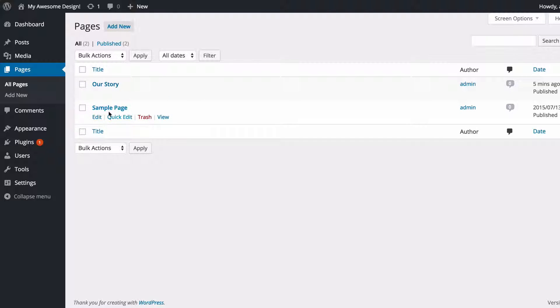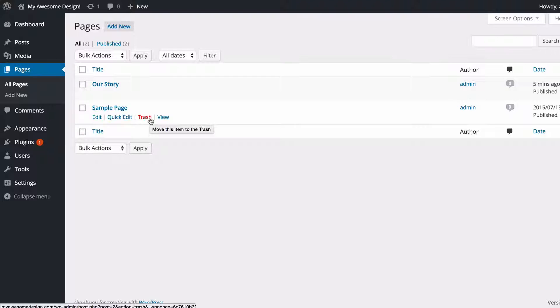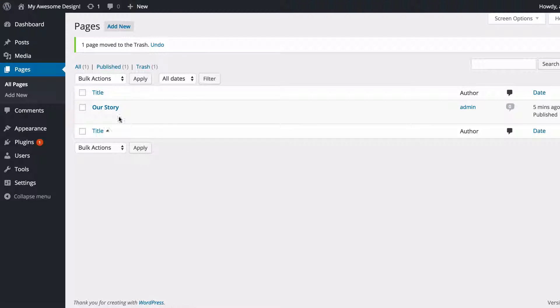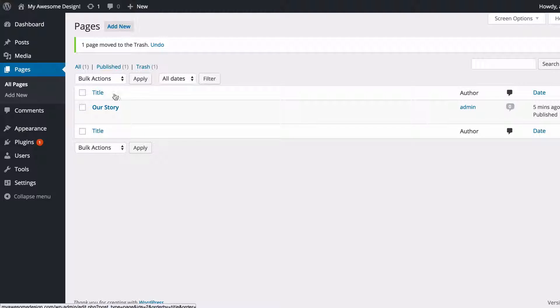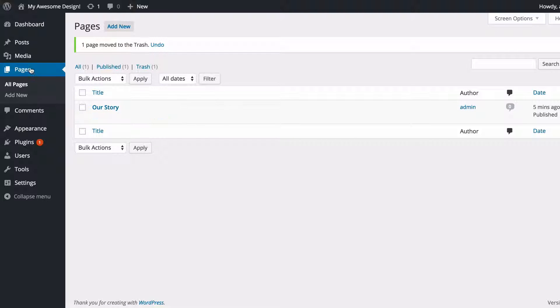So, for example, the sample page which is included with the default installation of WordPress, I might want to move that to my trash now that I've got Our Story published. And that's really all there is to it with pages.